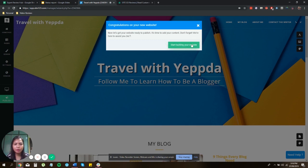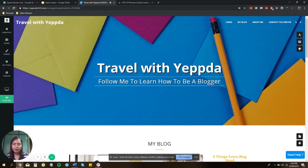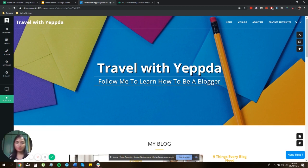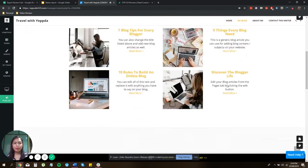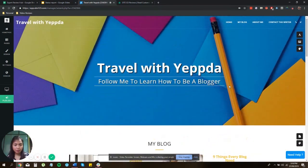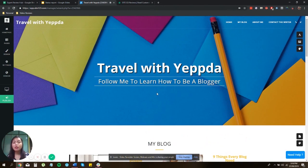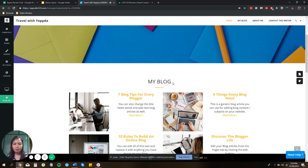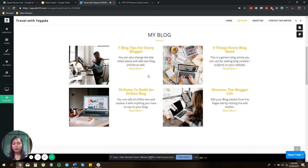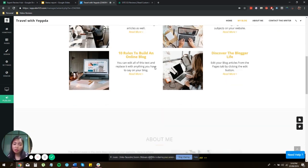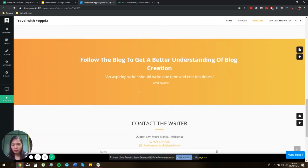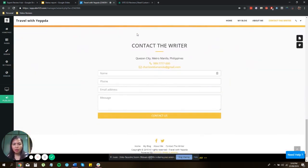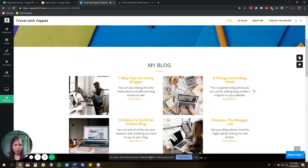Congratulations on your new website. Okay, start building your website. So here, as you can see, this is the basic website that they suggested. So the name of the blog is Travel with Tepda. And you have the home, the my blog, about me, contact the writer. And below, they have features like the content that you're about to publish or that you've already published like seven months for every blogger. You also have the about me feature and contact the writer. So pretty much it's like an instant website for you.